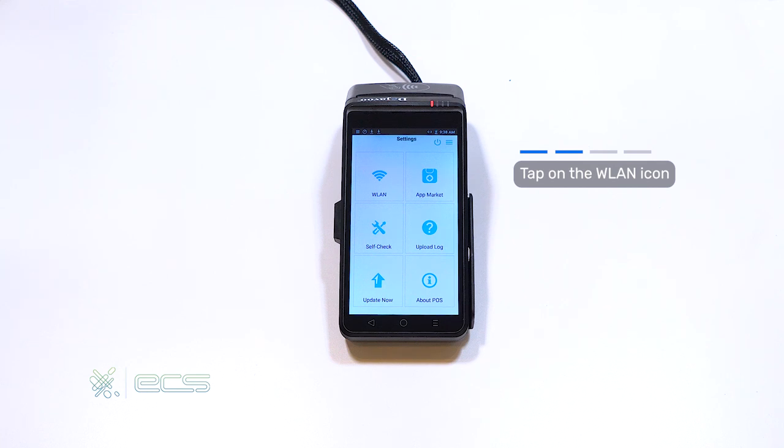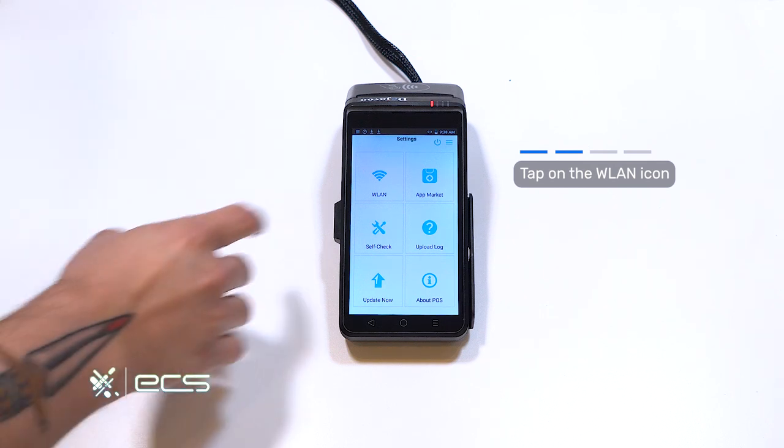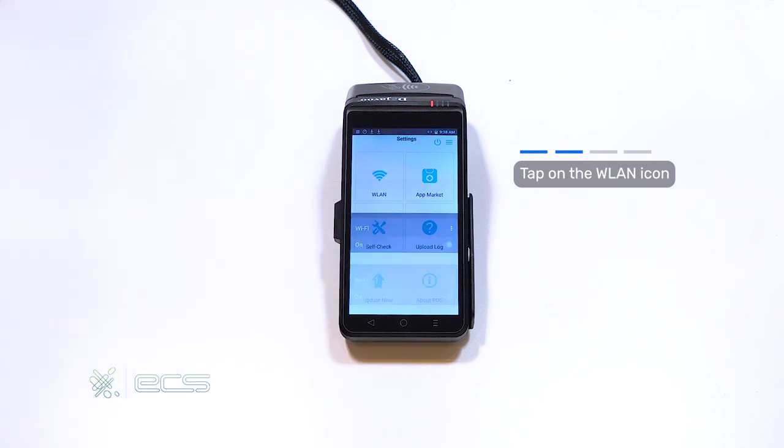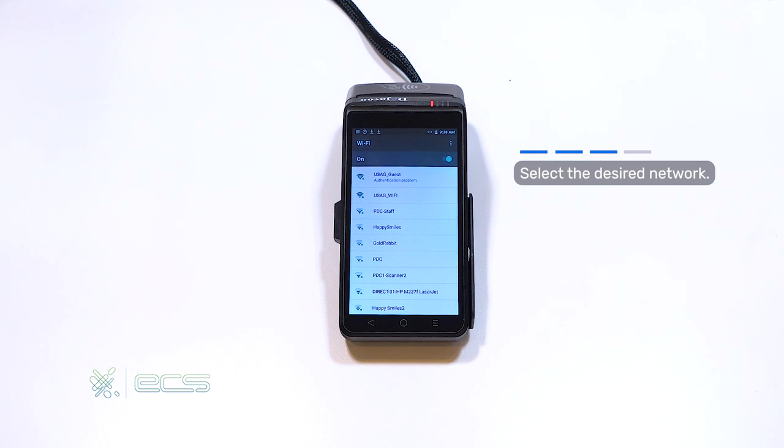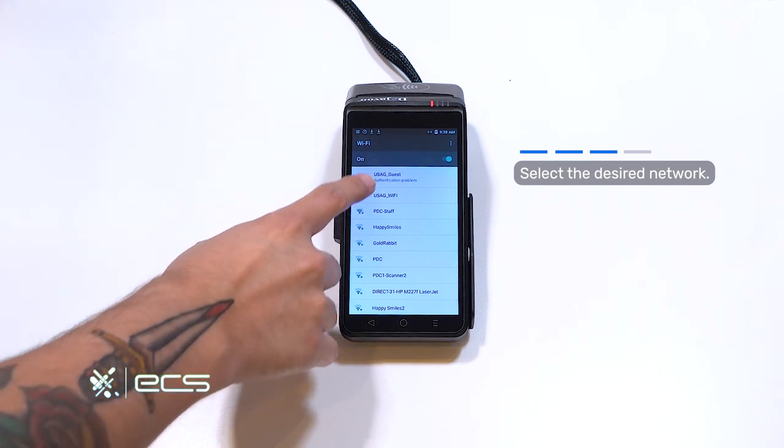Once you're in the settings tile, you can click on the WLAN icon. It'll automatically bring you into a list of your networks. Feel free to select the network of your choice.